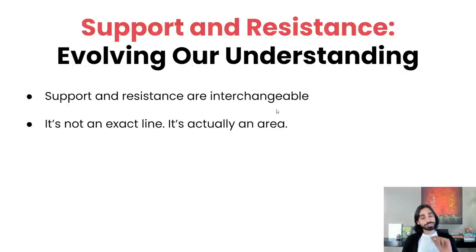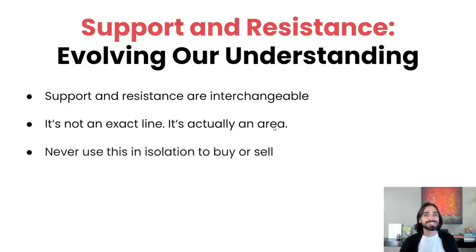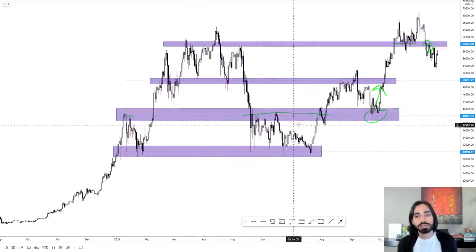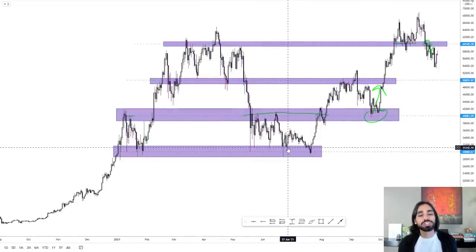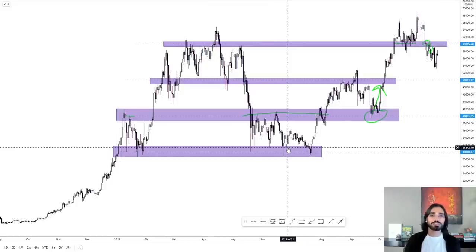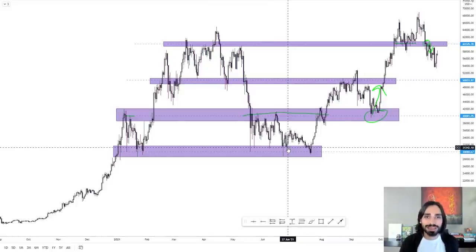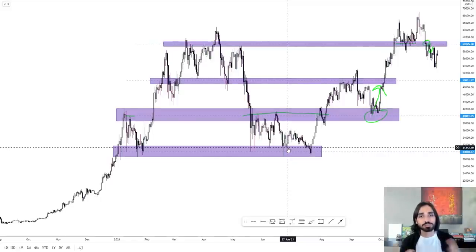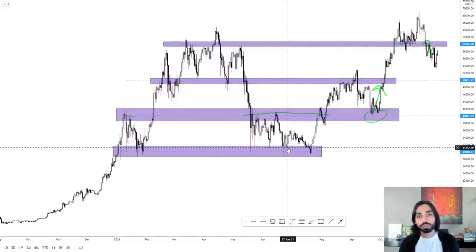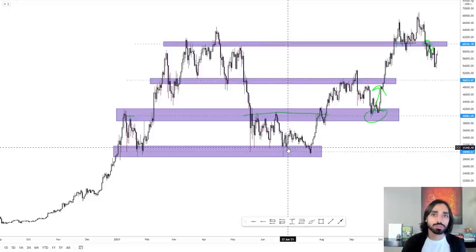And the final rule, which is really, really important: never use this in isolation to buy and sell. You can't just buy because it's a support or just sell because it's a resistance. You need a lot of other factors — you need to take into account the macro trend, use proper risk management, and have a tested system. Support and resistance can be a huge part of your trading system, but they need to be part of a system and not used in isolation.